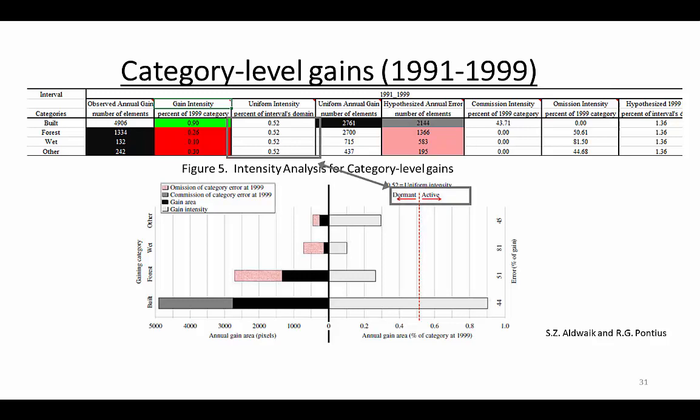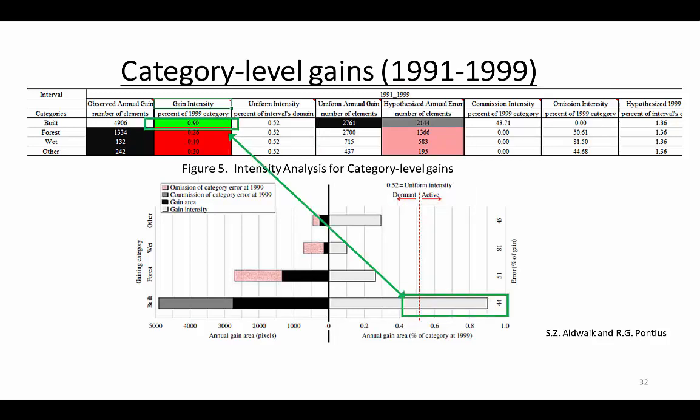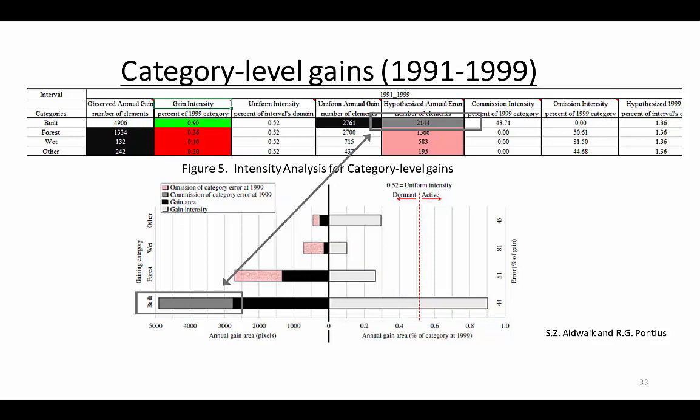The uniform intensity is the benchmark for the gains of all the categories. Look at the built category. Built's intensity bar extends past the uniform line. Therefore, we call built's gain active. This active category is green in the table. We hypothesize that built's gain intensity is actually uniform on the ground, but built's gain appears active because the map of 1999 shows more built than the amount of built on the ground. This type of map error is commission of built at 1999, shown as gray in both the table and the figure.